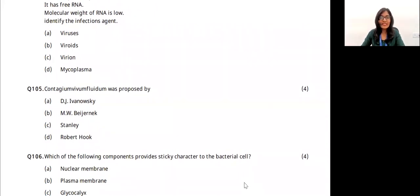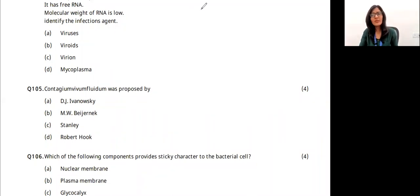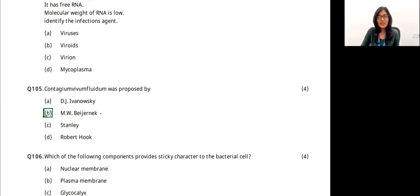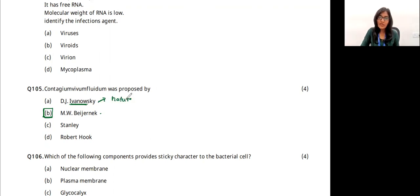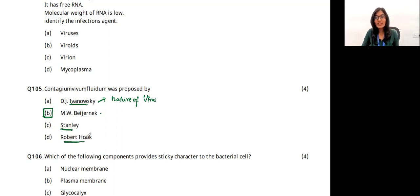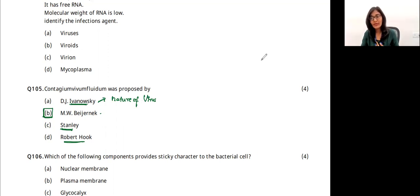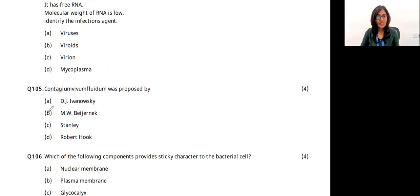Contagium virum fluidum means contagious living fluid. It was proposed by Beijerinck, who stated that viruses are infectious and cause infection in humans, plants, and animals. Ivanowski is the father of virology and studied the nature of viruses. Stanley crystallized the viruses. Robert Hooke observed cells under a primitive microscope. The answer for this question is Beijerinck.